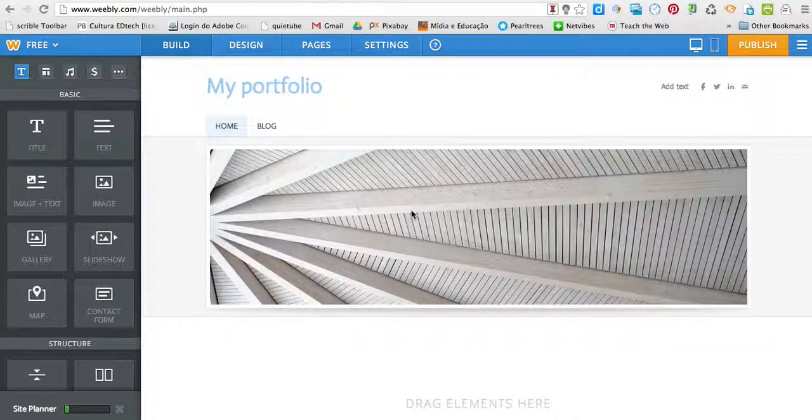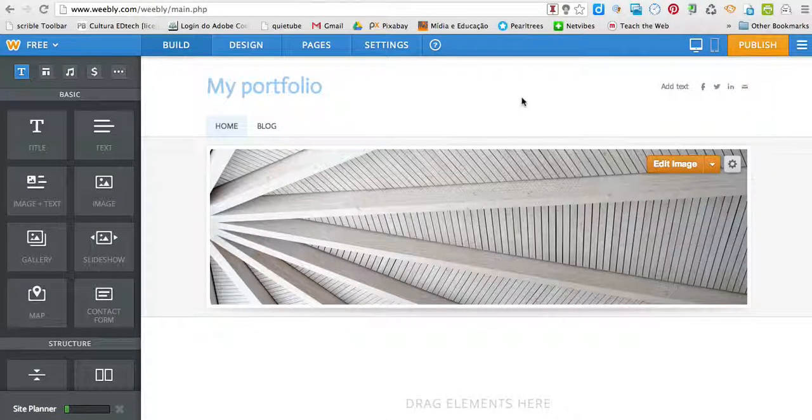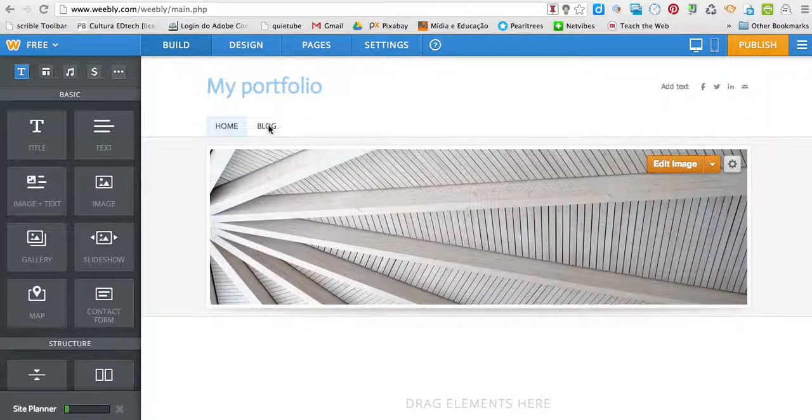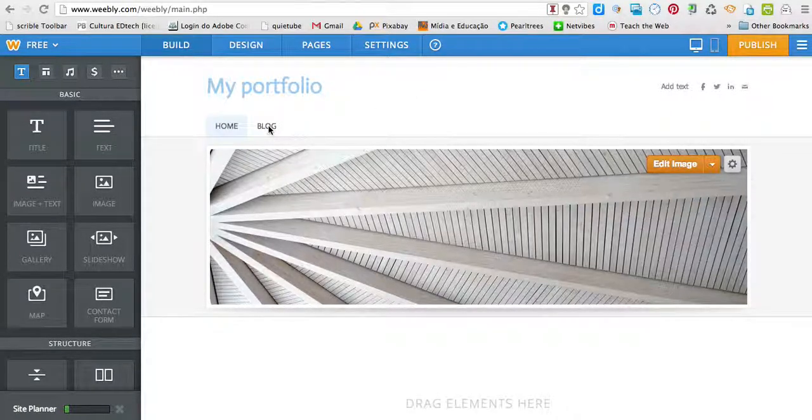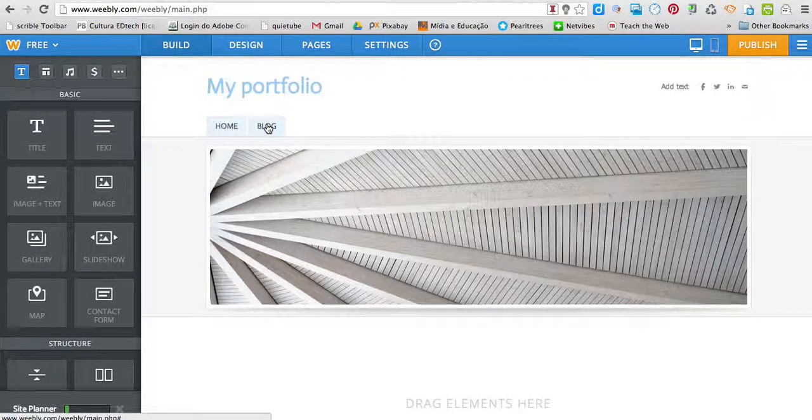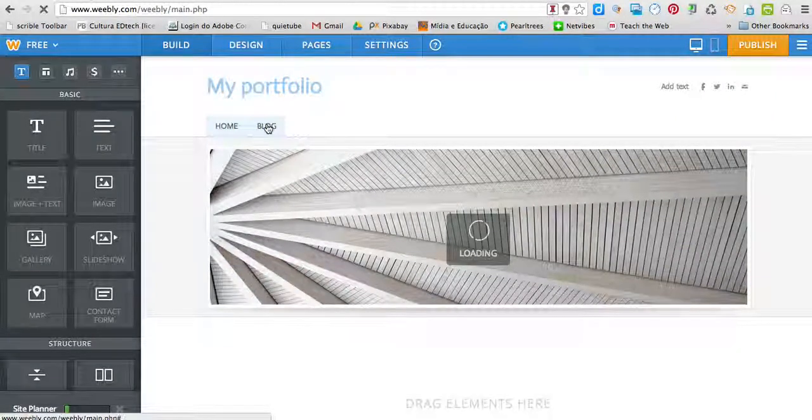Publish a YouTube video to your Weebly blog. First, log in, go to your blog, and click on the blog tab at the top.